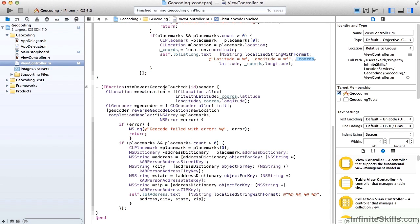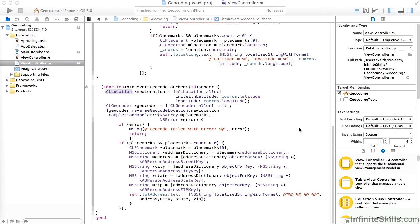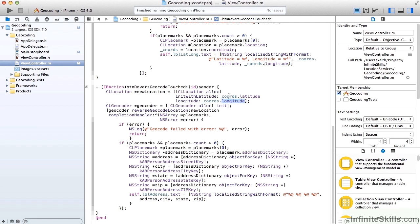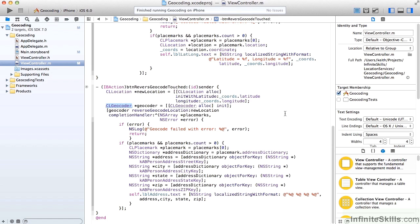When we do the button reverse geocode, we're going to create a CLLocation object. And we'll initialize that object with our latitude and longitude from our coordinates object. So we're passing the latitude and longitude that we calculated when we pressed the geocode button. We'll create another CLGeocoder object. And this time, we'll do a reverse geocode location, passing in that CLLocation object.